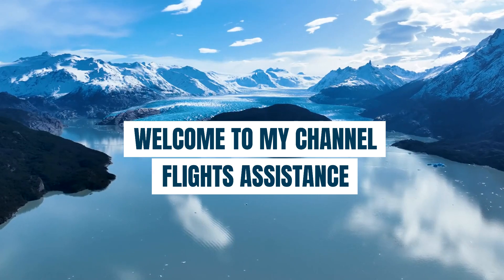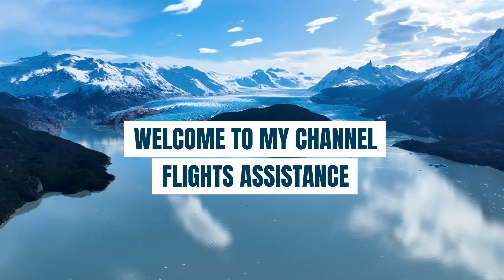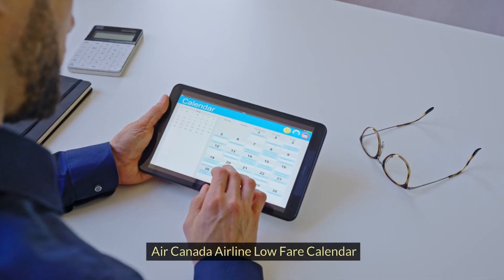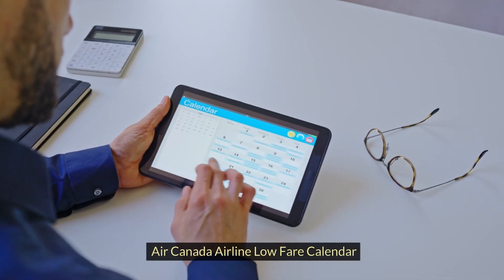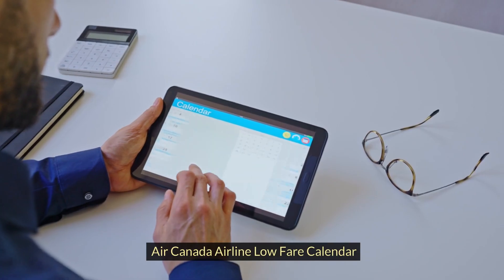Welcome to my channel Flights Assistance. Air Canada Airline Low Fare Calendar.